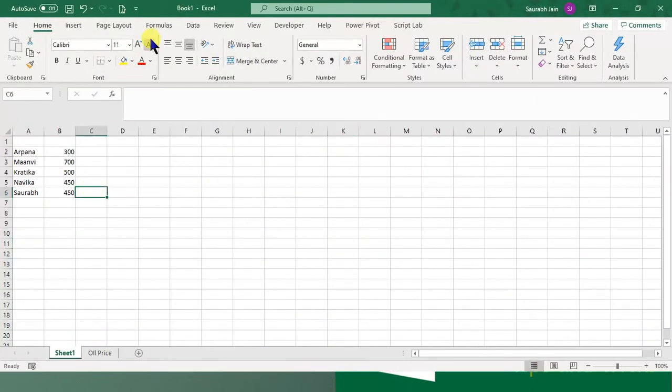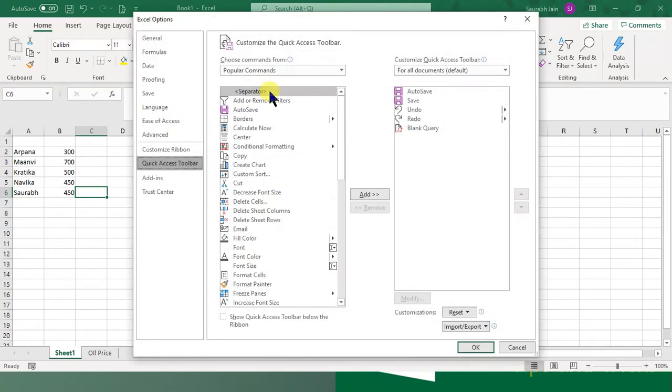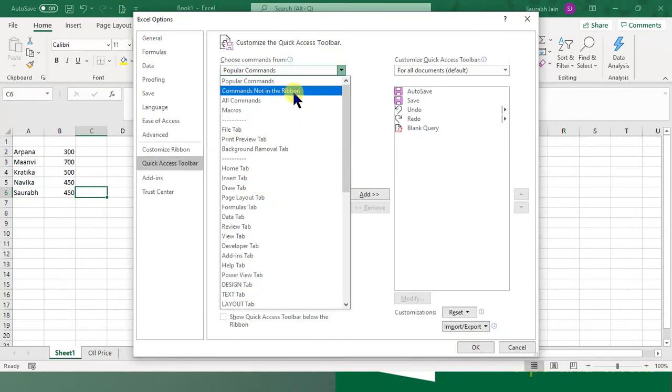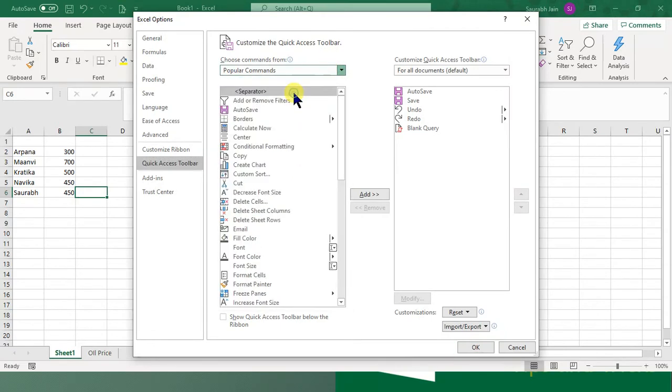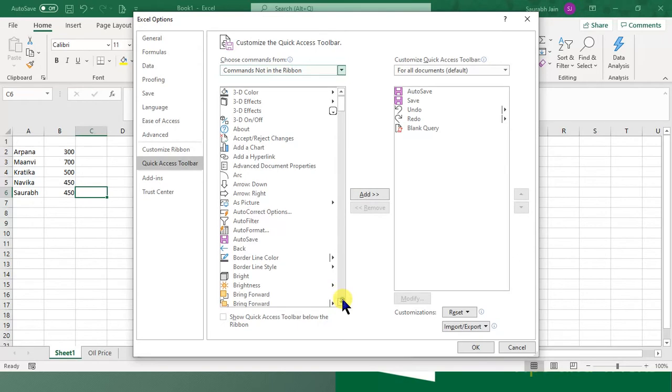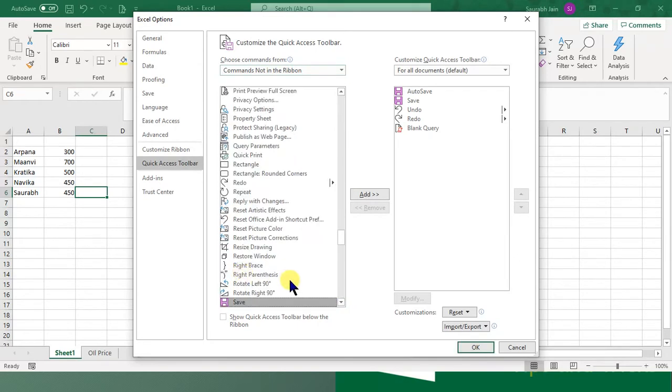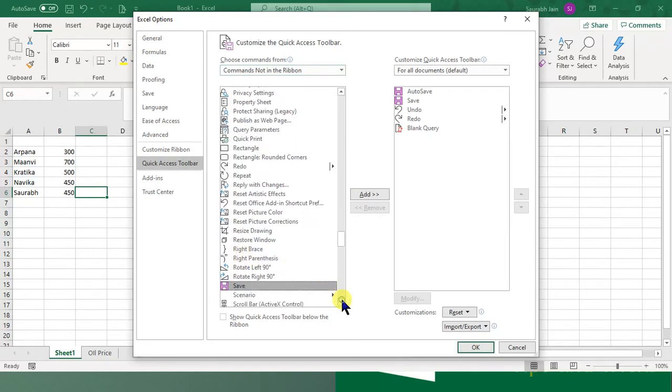First of all, let's open the Quick Access Toolbar option and go into More Commands. Go into Commands Not in Ribbon. After that, go to the S section by pressing S if you're using an English US keyboard.